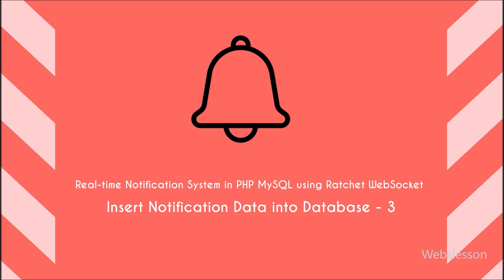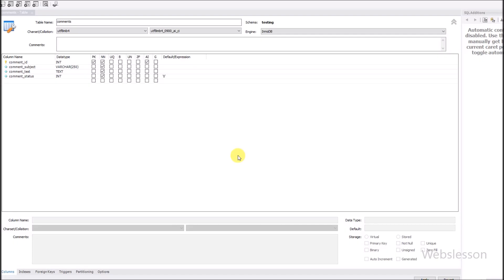Today, we will store those comments in a MySQL database and set up broadcasting. First, we have described our MySQL table in which comments will be stored. Let us talk about our comments table in the database.